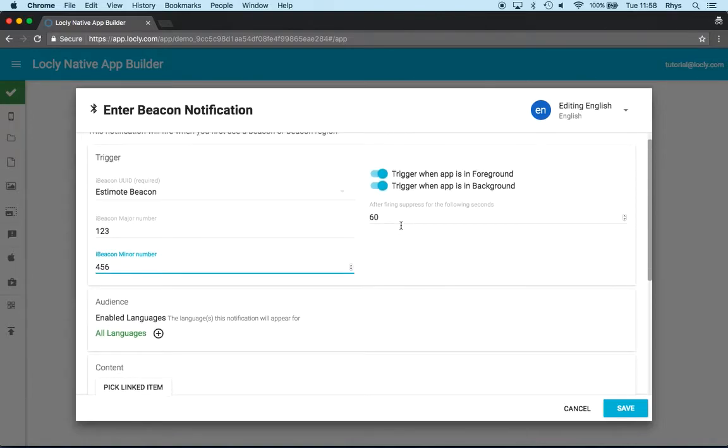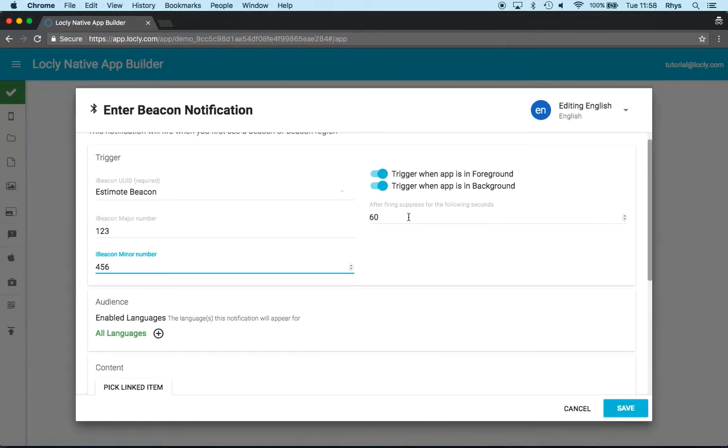I've then got a suppress firing option. What this means is if you think about entering a room and it's seen the beacon, so I get the notification saying, welcome to our music room, discover all the marvelous instruments we have in this room.